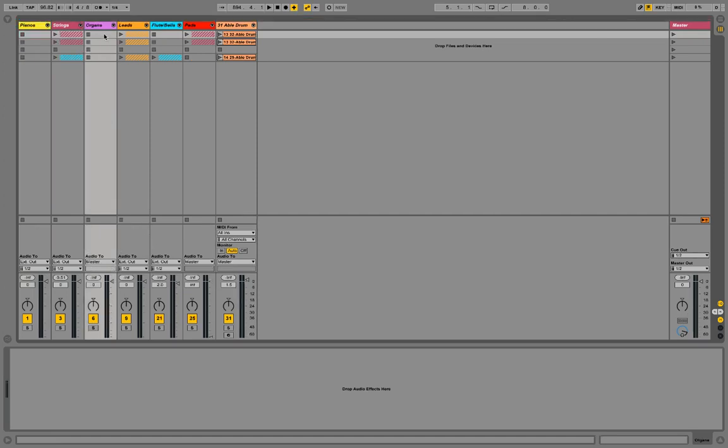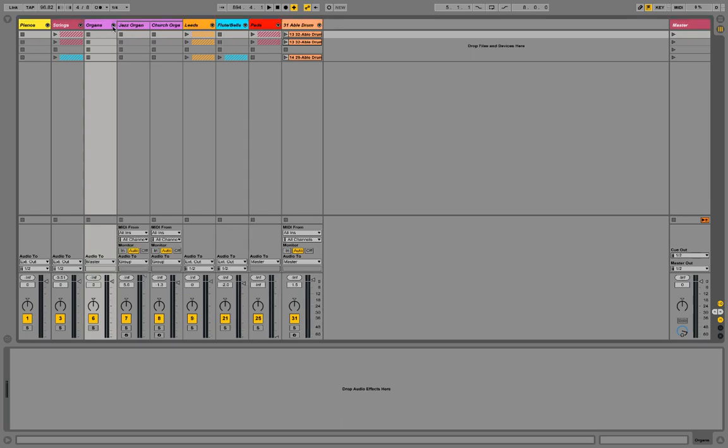Then I also have organs. They're in purple. If I open up my organs, I have a jazz organ and a church organ that I will use, and it differentiates in different settings. If I want more of a jazz style, I'll use jazz. More for like a church, the old-fashioned organ, I'll use one of those.